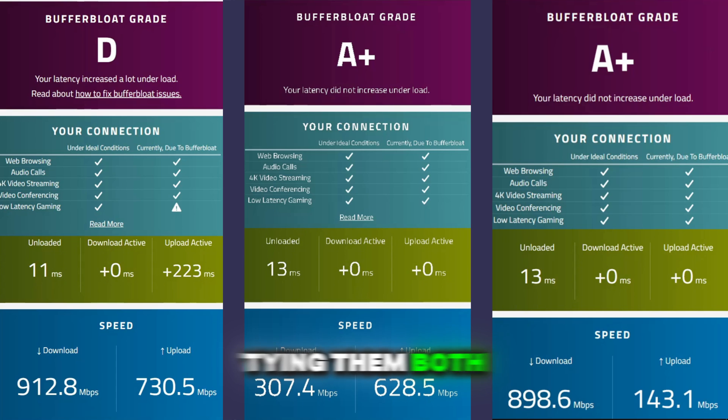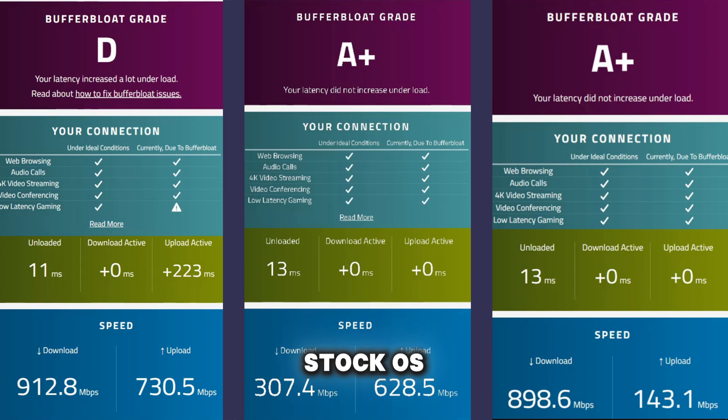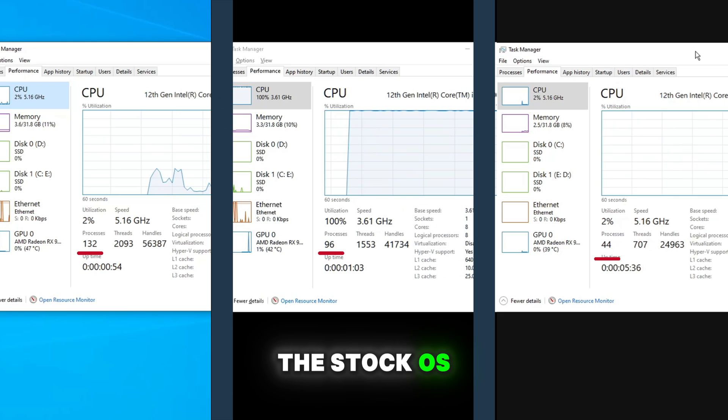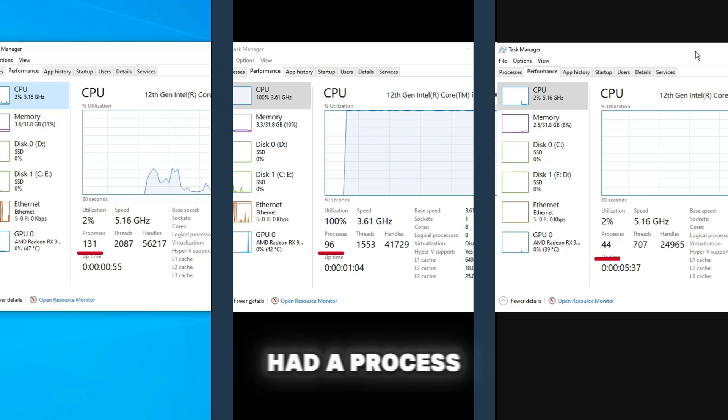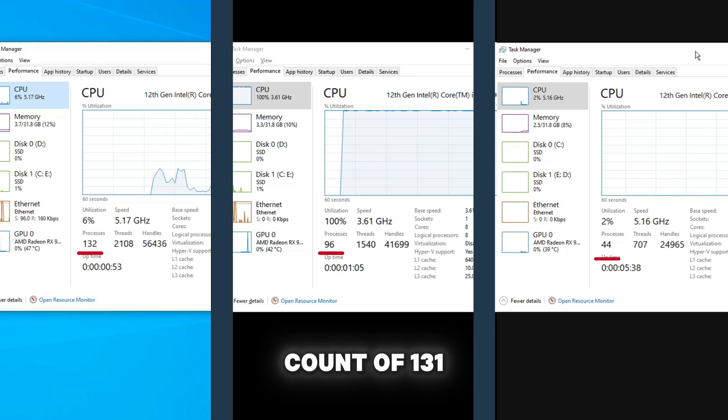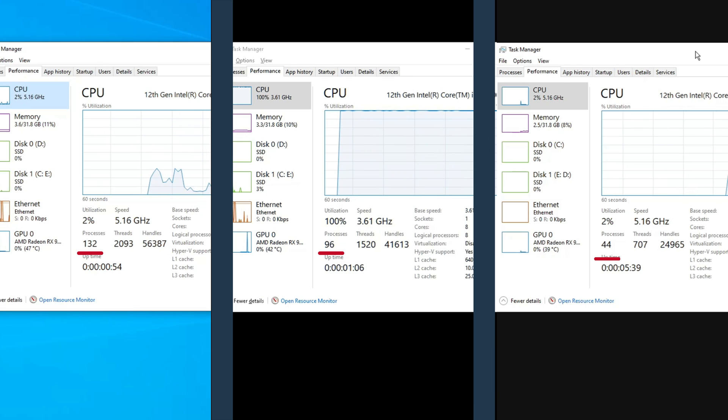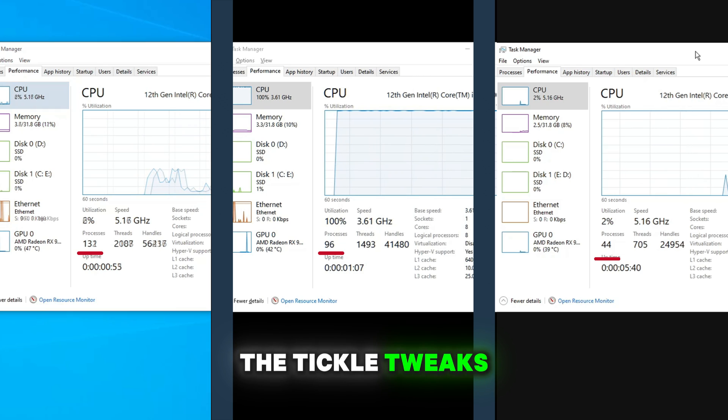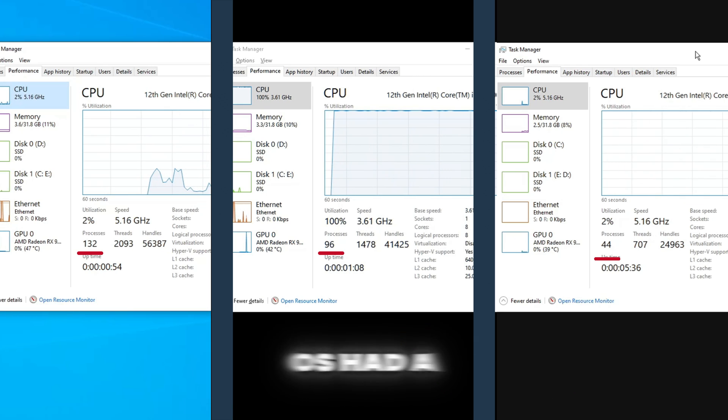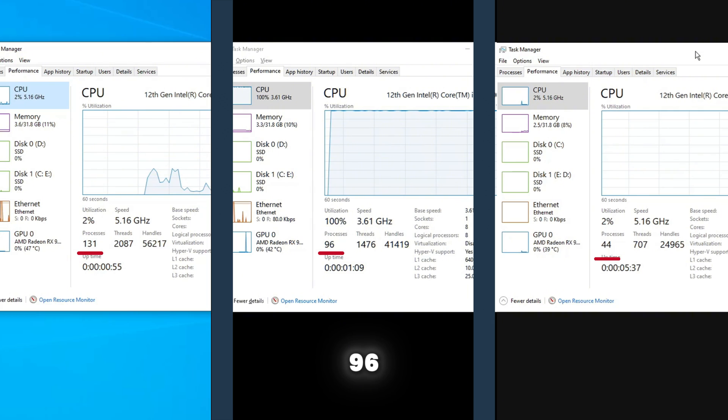Tying them both, but they still did beat the stock OS. The stock OS had a process count of 131. The tickle tweaks OS had a process count of 96.